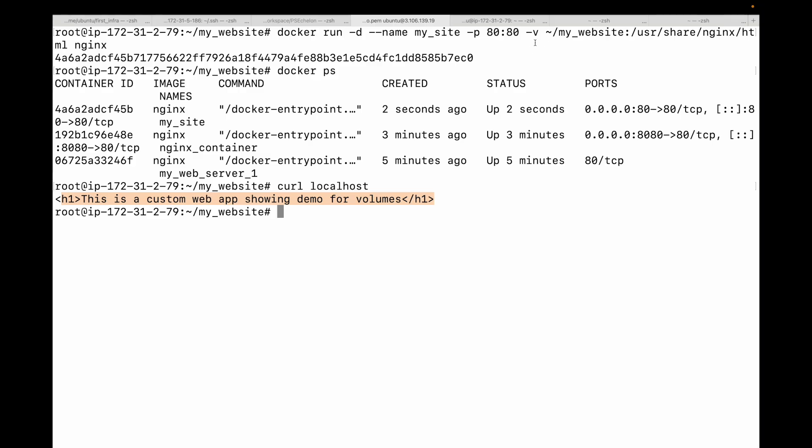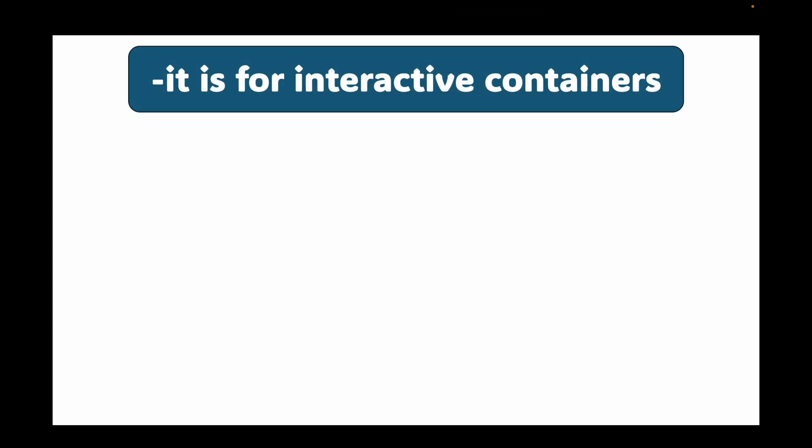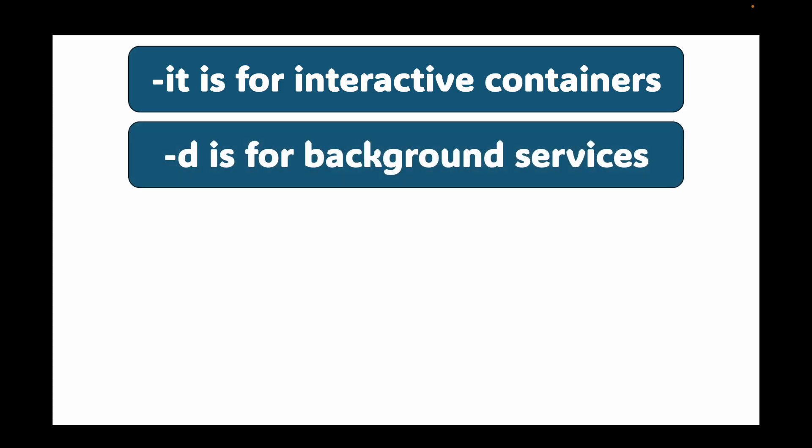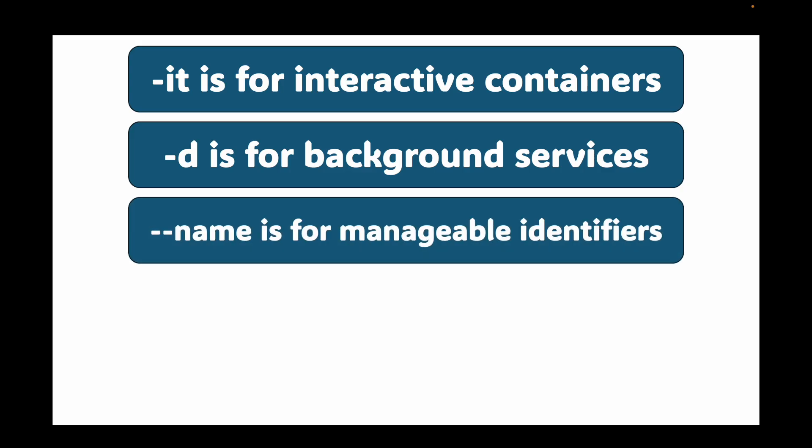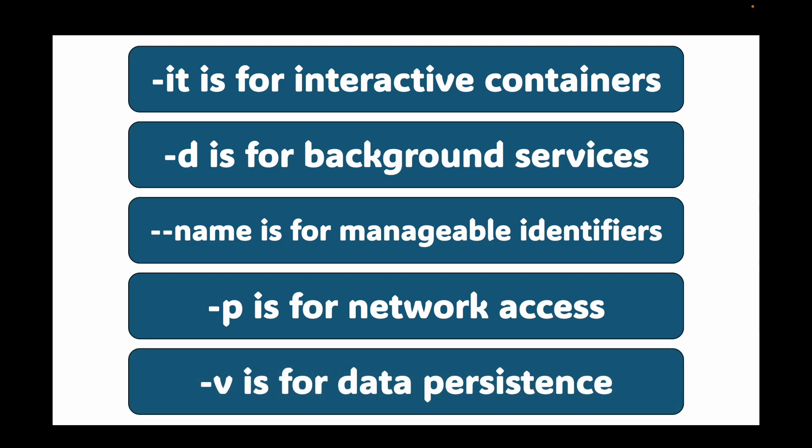This will help you to persist your data. Now even if I stop the container, my data would still be available here on my local machine, and I can start a new container and simply mount this folder and I'll get the same data back. Persistent data can be crucial for multiple things: databases, application config, and user-generated content. To recap: -it is for interactive containers, -d is for background services, --name is for manageable identifiers, -p is for network access, and -v is for data persistence. Master these five flags and you'll be able to run the vast majority of containerized applications.